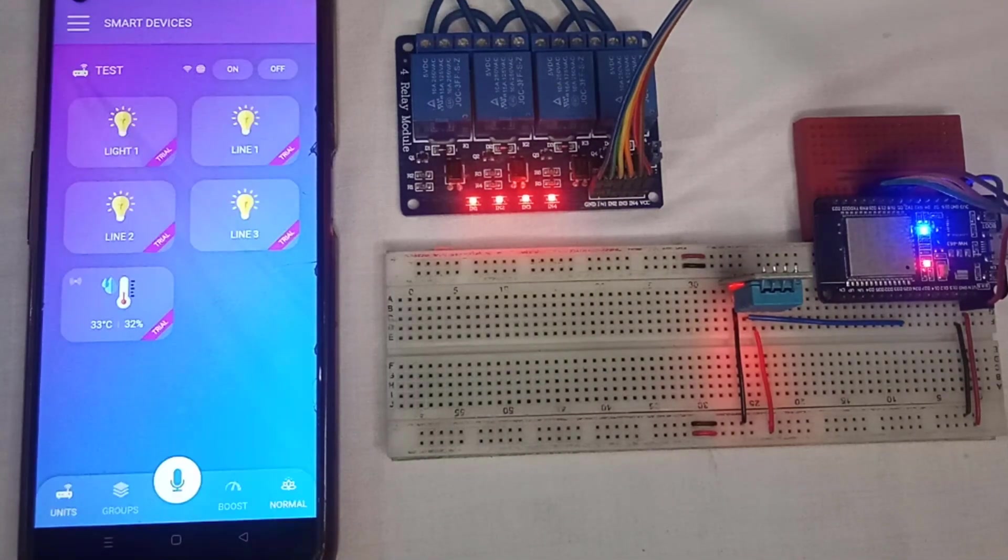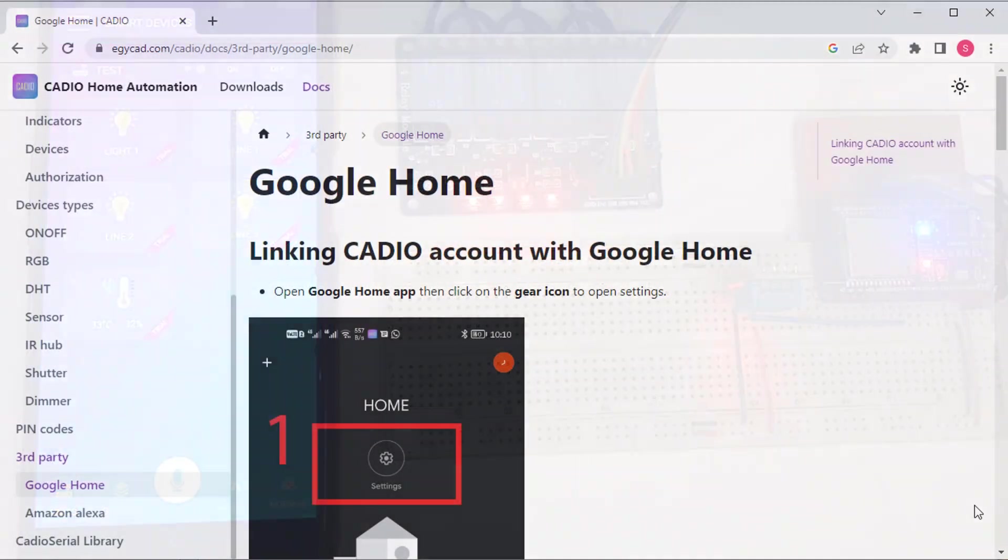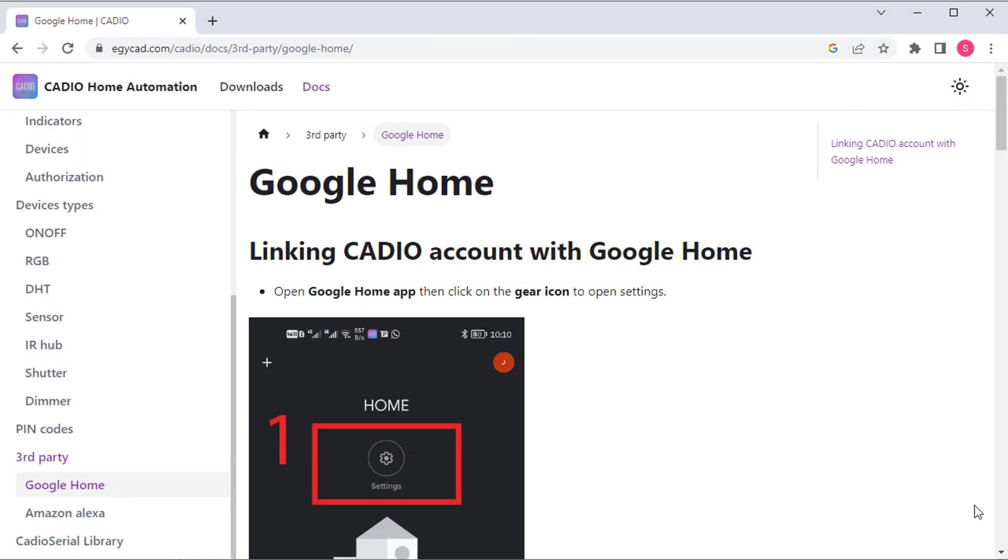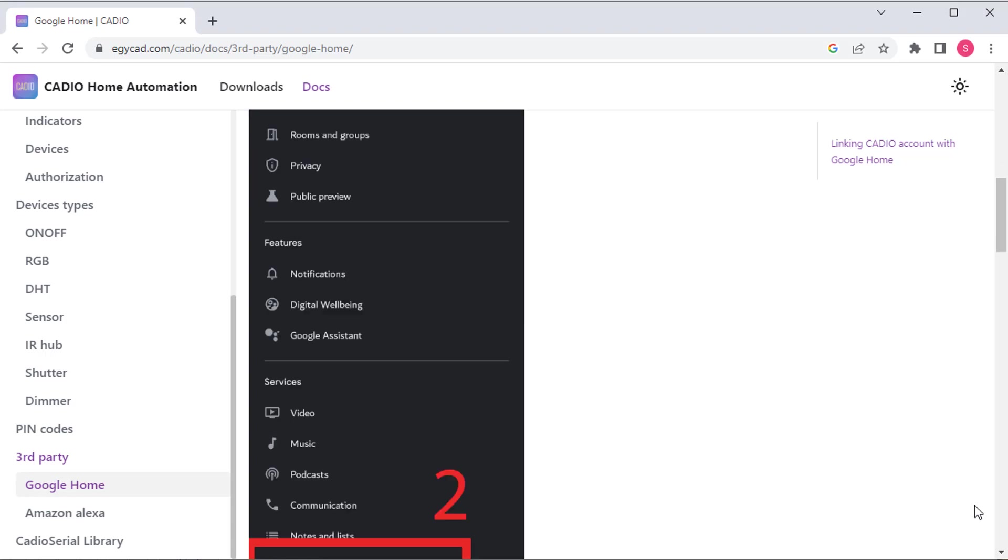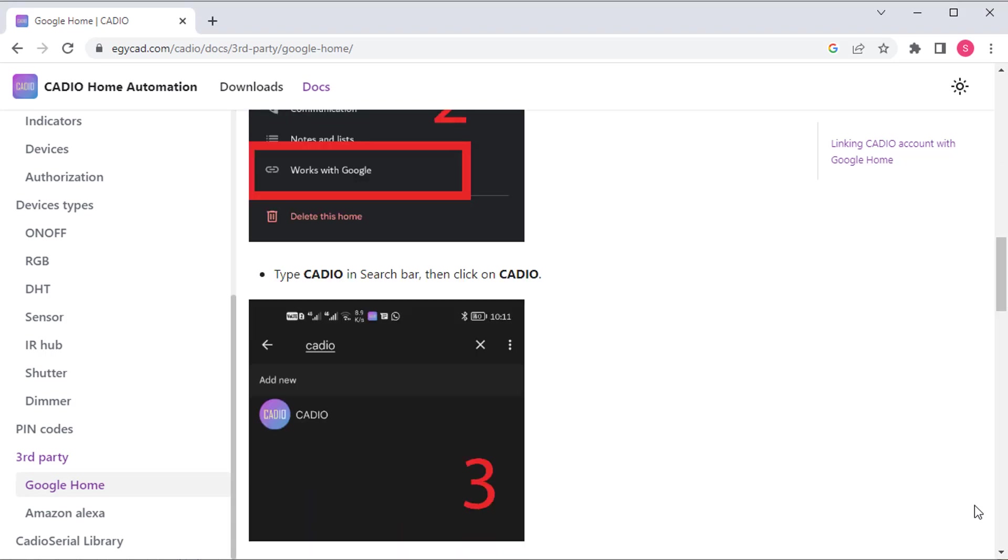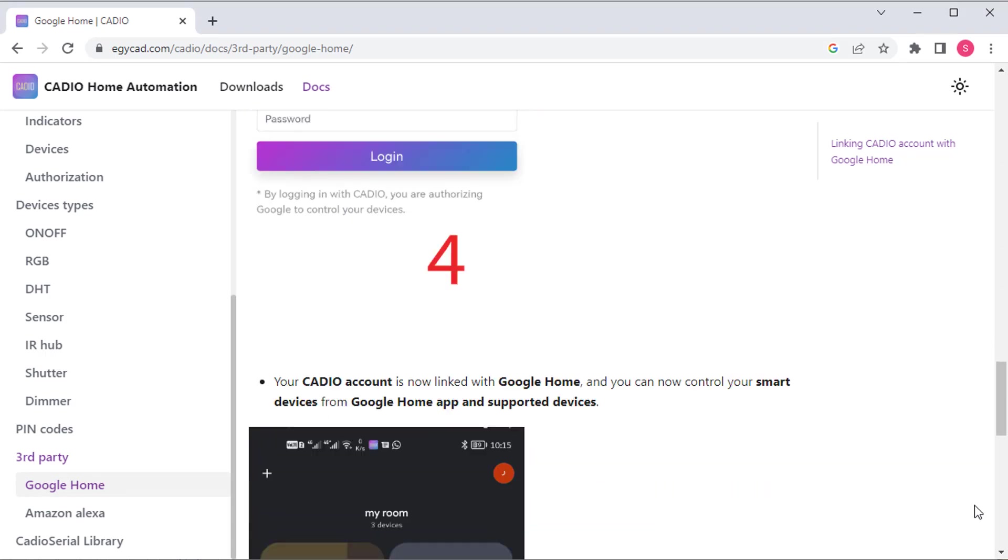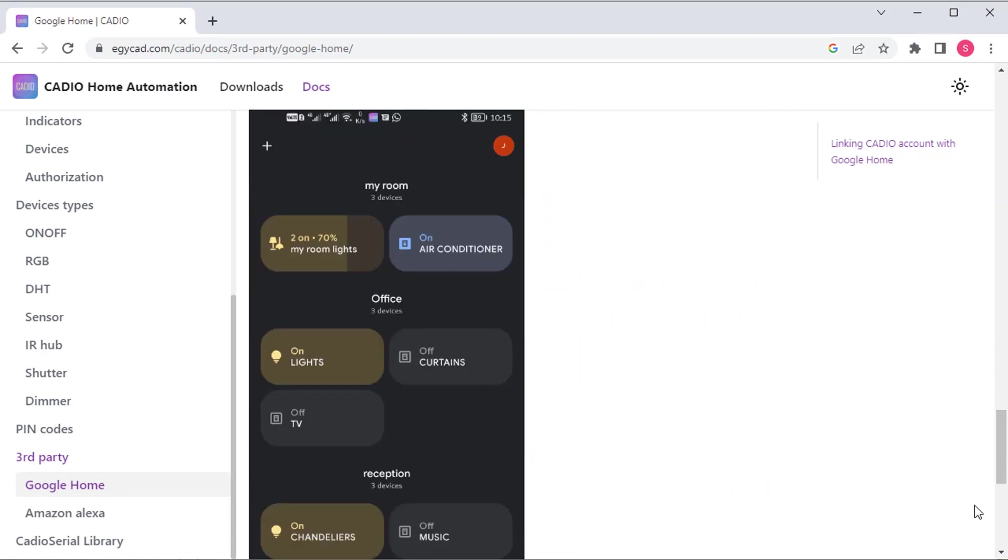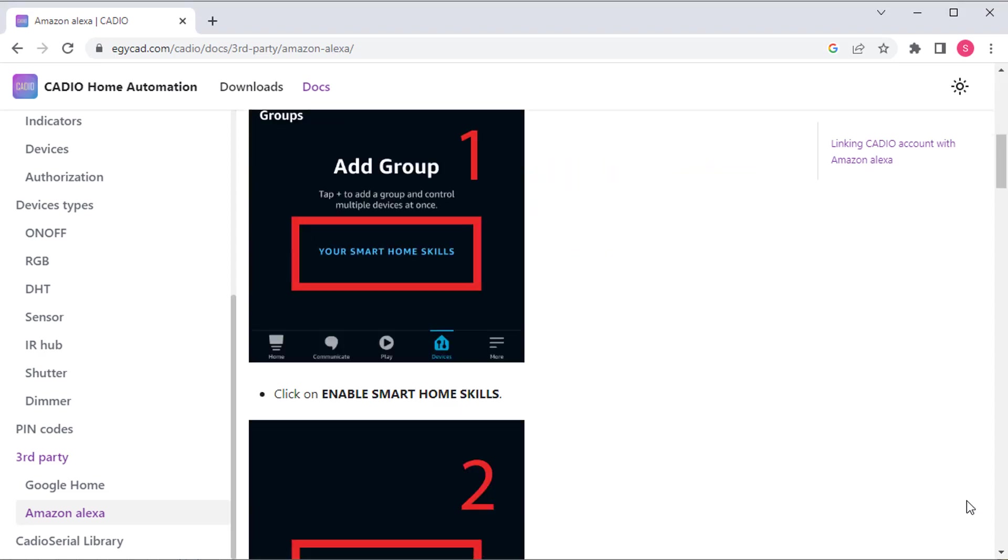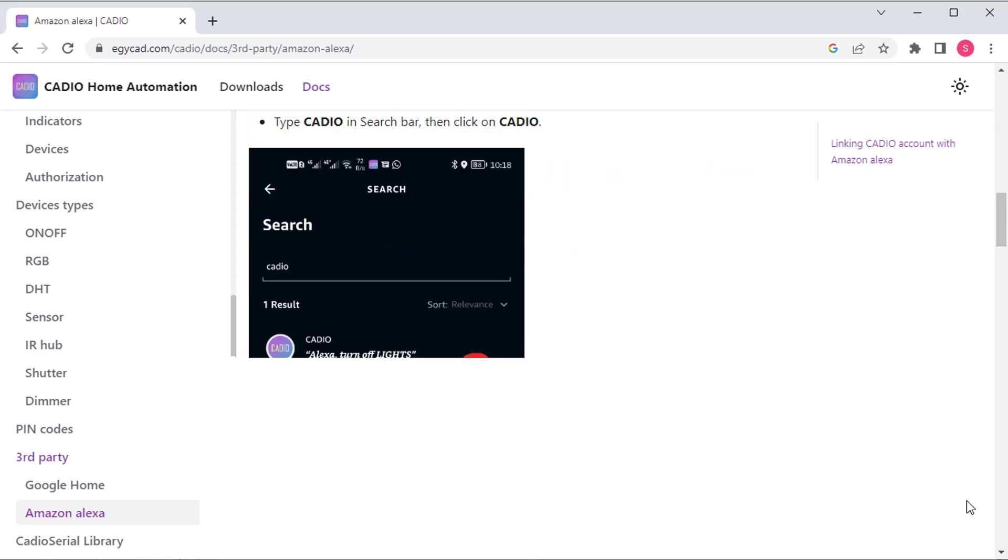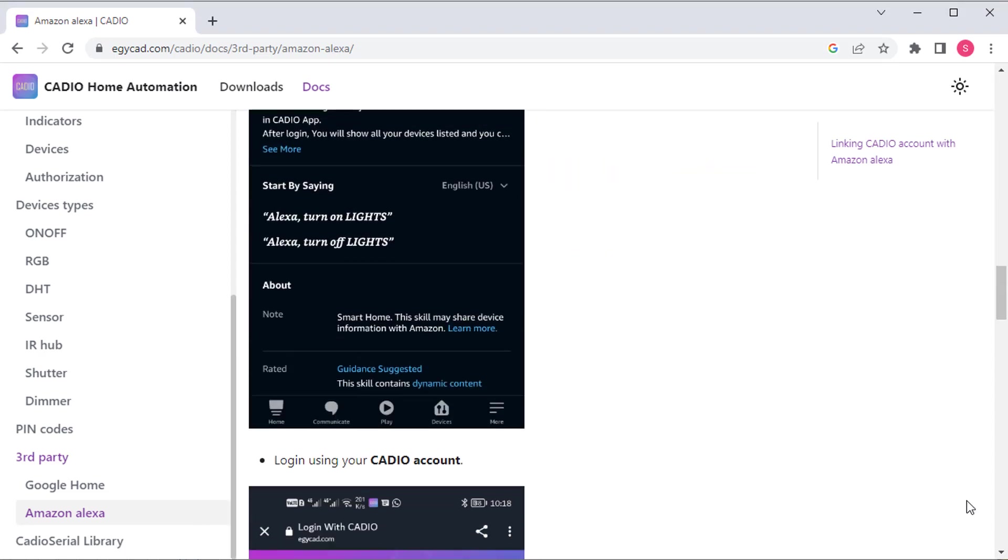Now the project is ready for testing. You can also link your account to Google Home and Alexa. Instructions for linking can be found in the Cadio documentation. Simply follow the instructions to integrate the Google Home and Alexa with your project.